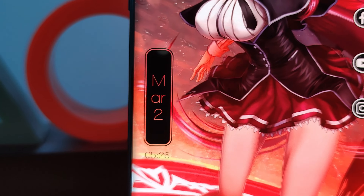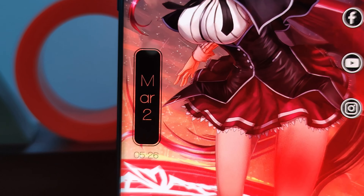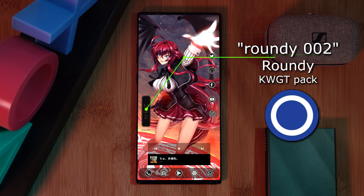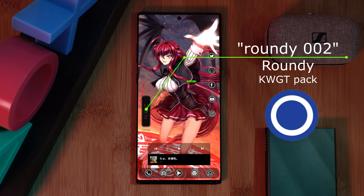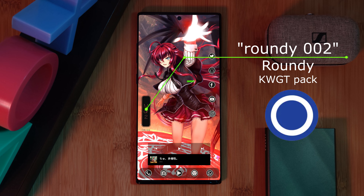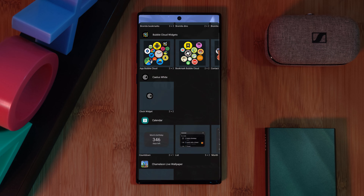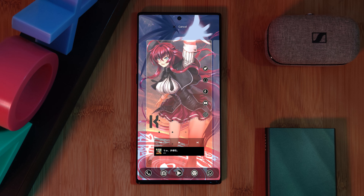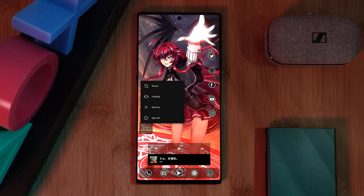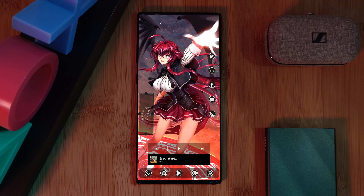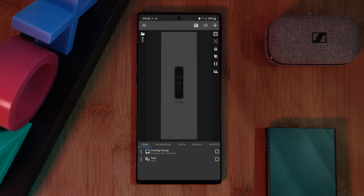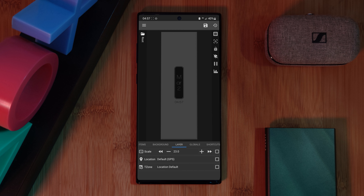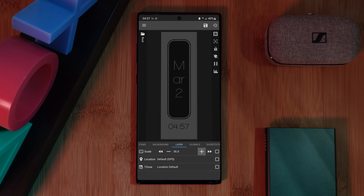For the second widget — this vertical date and time indicator — courtesy of the Roundy Pack is Widget 002. Load in a KWGT layout to your home screen and resize it so it looks something like this. This widget is super basic: just head over to the Layer tab and increase its size until you get a look that you're happy with.